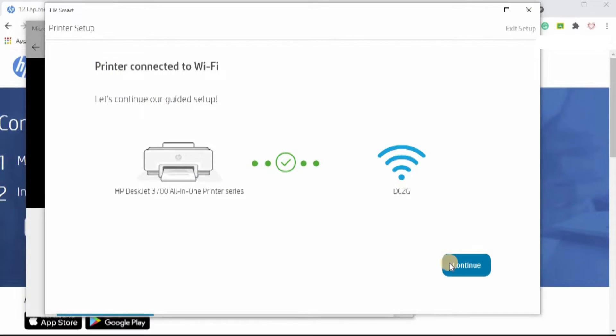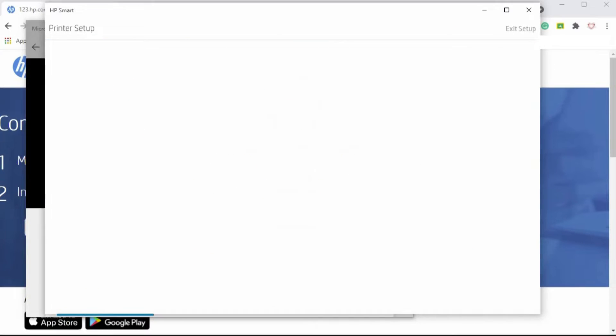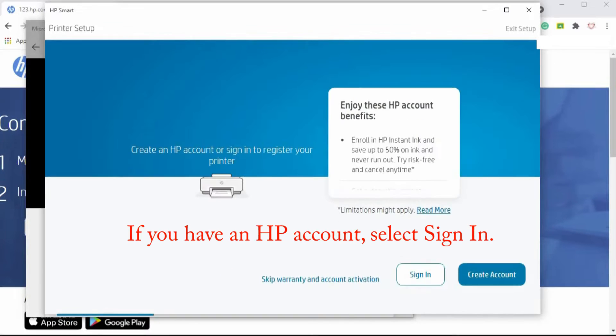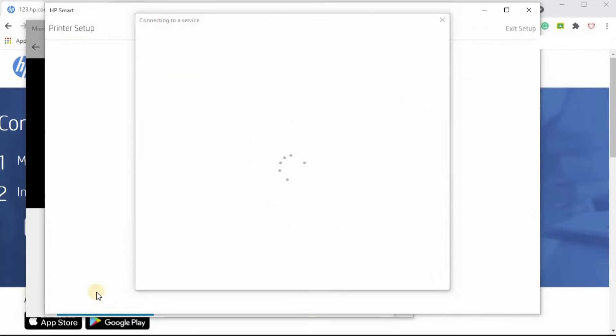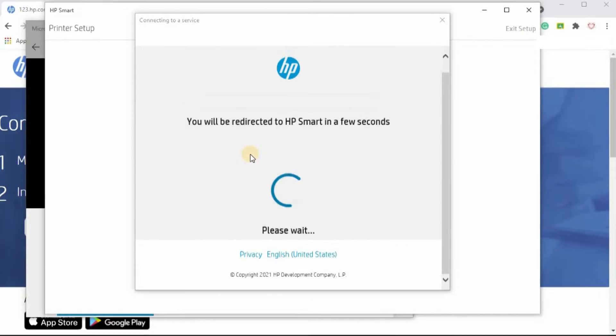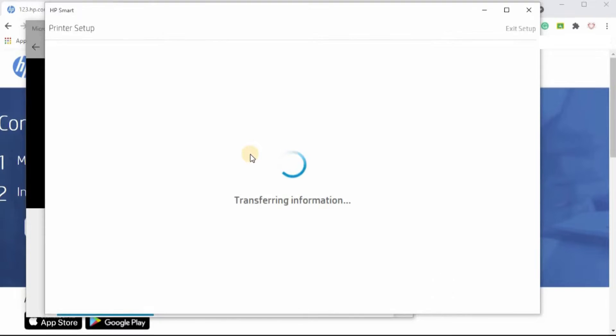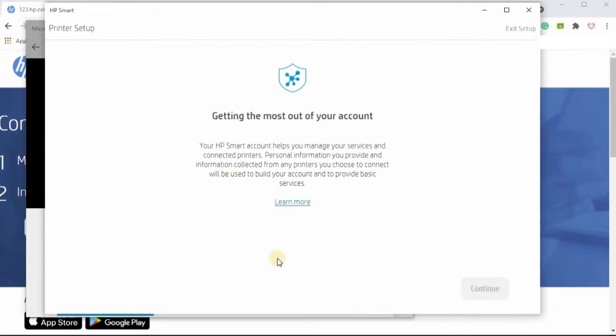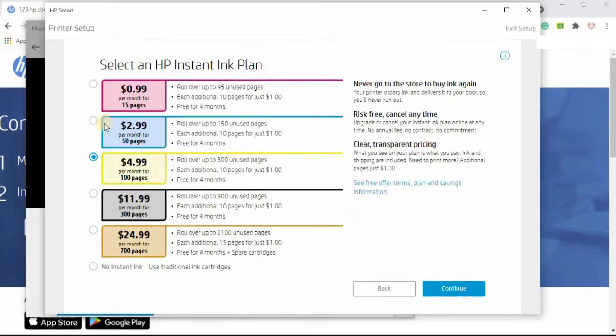We're going to continue our guided setup. Continue. A little disclaimer. Now, I have to create an account since I don't have one. So I'm going to go ahead and proceed to do that. I created my account and I've entered a verification code sent to my phone. Continue. This is taking a while. I'm going to continue.